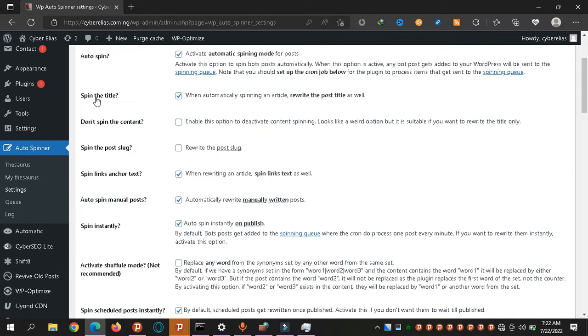You want to spin the title? You can leave this or you can check it if you want to. Maybe you collect a post from another blog and want the title to be the same. You can leave it this way. Or if you want to change the title a bit so it doesn't look the same, you can keep the option there.